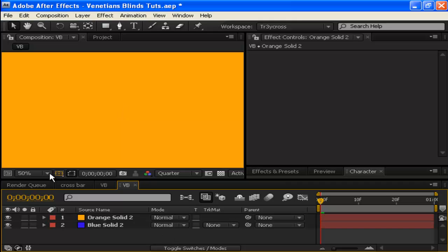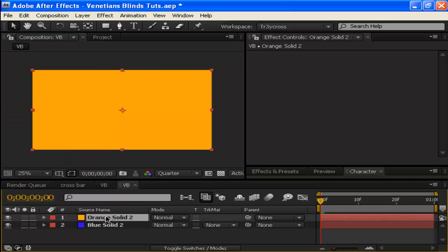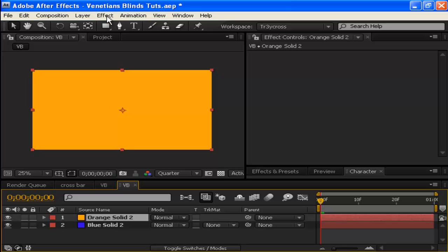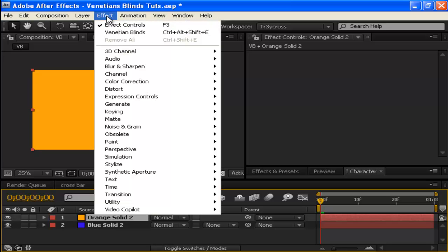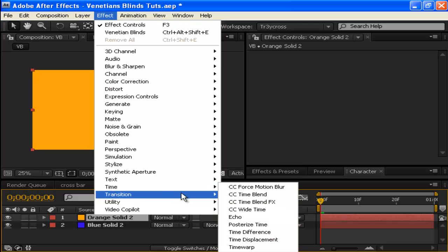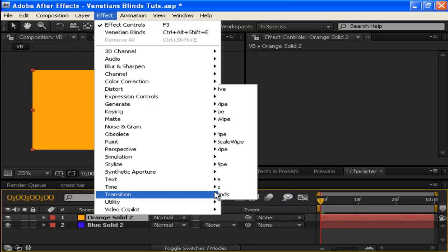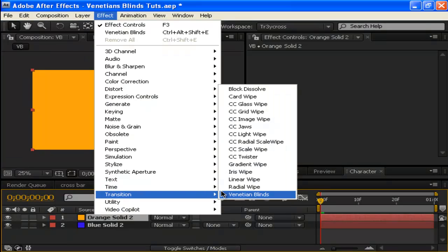Now we have two layers. The most important thing about transition effects is you must have two layers for it to work. Not all the time—sometimes you can make special tricks—but for transitions to go from one place to another, you need two layers. Go to Effects, Transitions, and then Blinds.